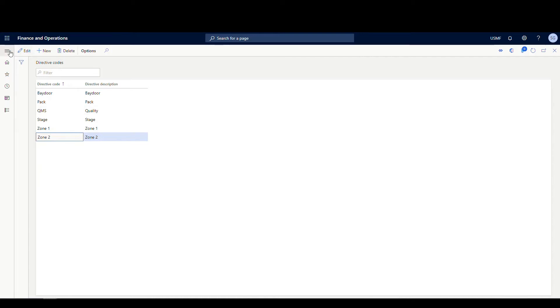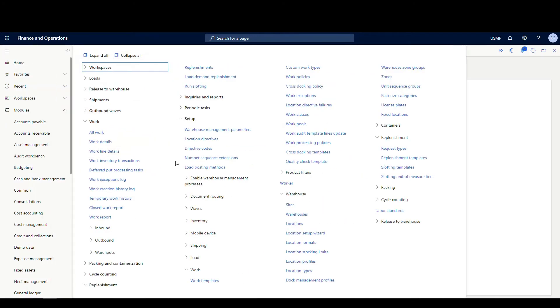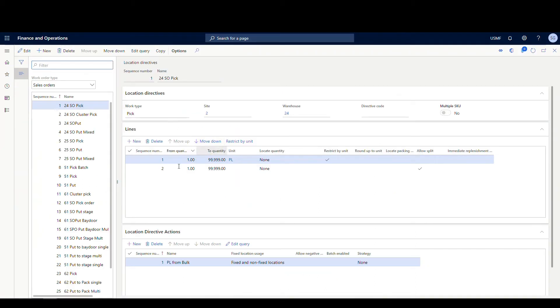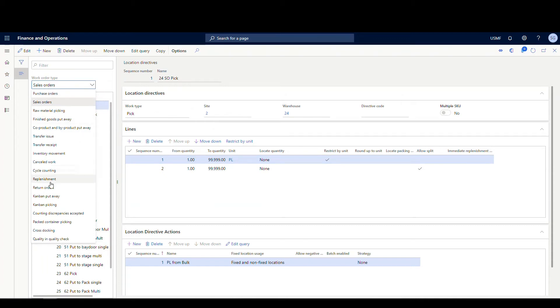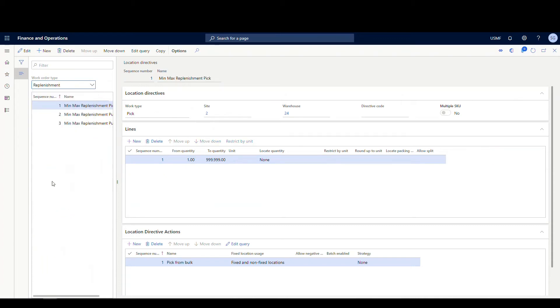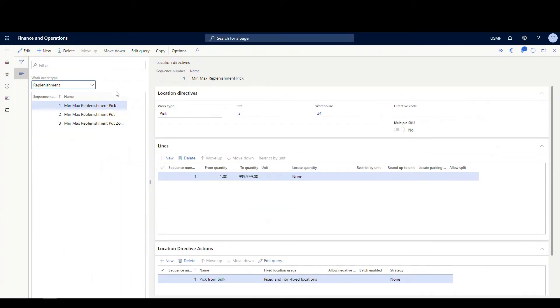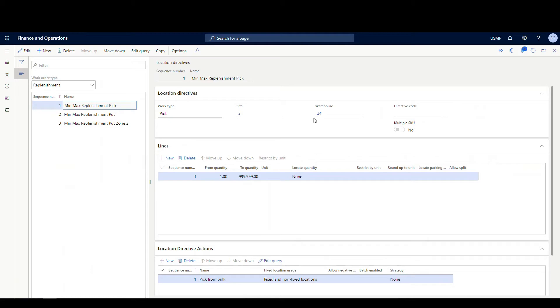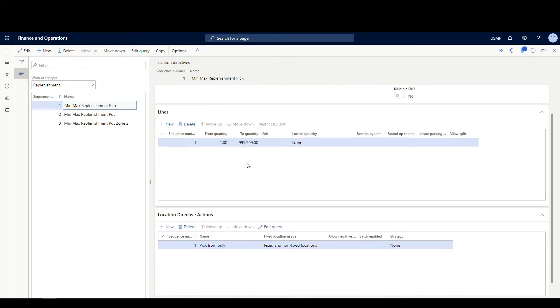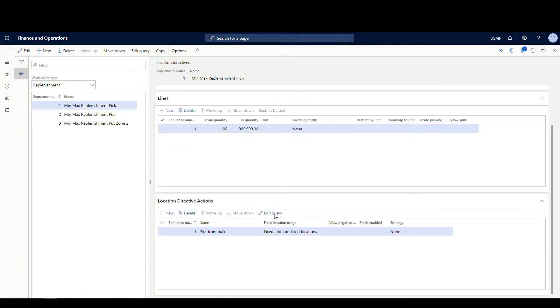Next thing we're going to do is we're going to go into location directives. We're going to go to warehouse management, setup, location directives. We need to change our work order type to replenishment. I've got three here. I've got a pick and then two puts. The pick one is for site two warehouse 24. There's no directive code on this pick one. Basically what it's going to do is going to pick from bulk. If I go under my edit query here, I've got a location profile ID of bulk.